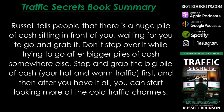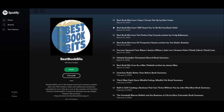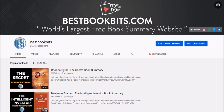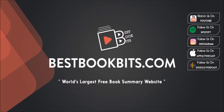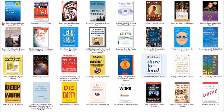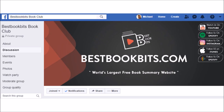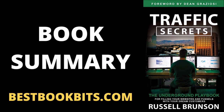And that's a wrap on the book summary of Traffic Secrets by Russell Bronson, the underground playbook for filling your website and funnels with your dream customers. If you like this summary and want to listen to over 500 more, check us out on Spotify at Best Book Bits, on Google Podcasts or Apple Podcasts. If you're into video book summaries, check us out on YouTube at Best Book Bits, where you can browse over 500 video book summaries. If you're into the written book summary, check us out at bestbookbits.com, the world's largest free book summary website in video, written, and audio format. If you want to join our free book club, check us out on Facebook at Best Book Bits Book Club. Thanks for watching and listening — hope you got a lot from this book summary. Take care, bye-bye now.